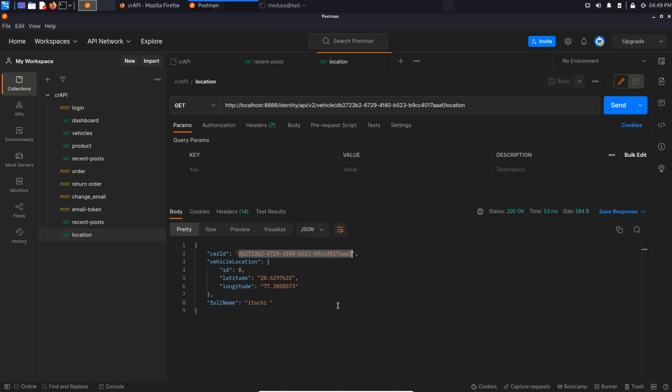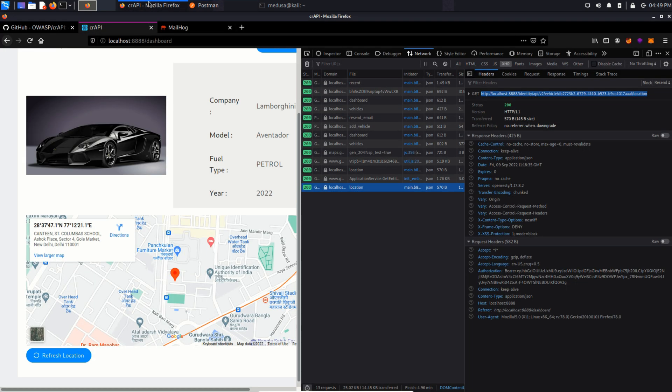Well, this is interesting because we found other people's vehicle ID in excessive data exposure in the community section, right? What if we copy other people's vehicle ID and replace it in this endpoint? Let's try this out.